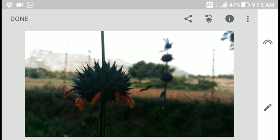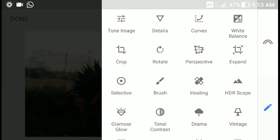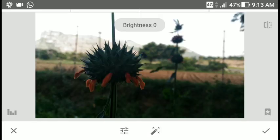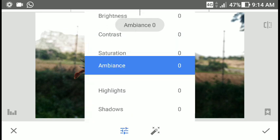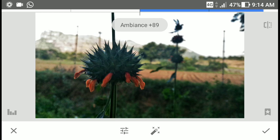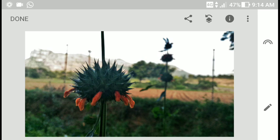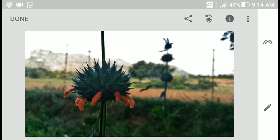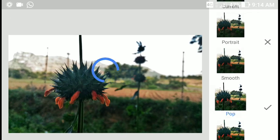It's looking much better now. What we'll do is tune the image. I need to see more of my foreground, so I'll increase the ambience to the max. Now it looks a bit artificial, not so natural, but we'll make it better. Compared to the other one, you can see a lot more content in the foreground. Now we'll apply a filter called Pop.